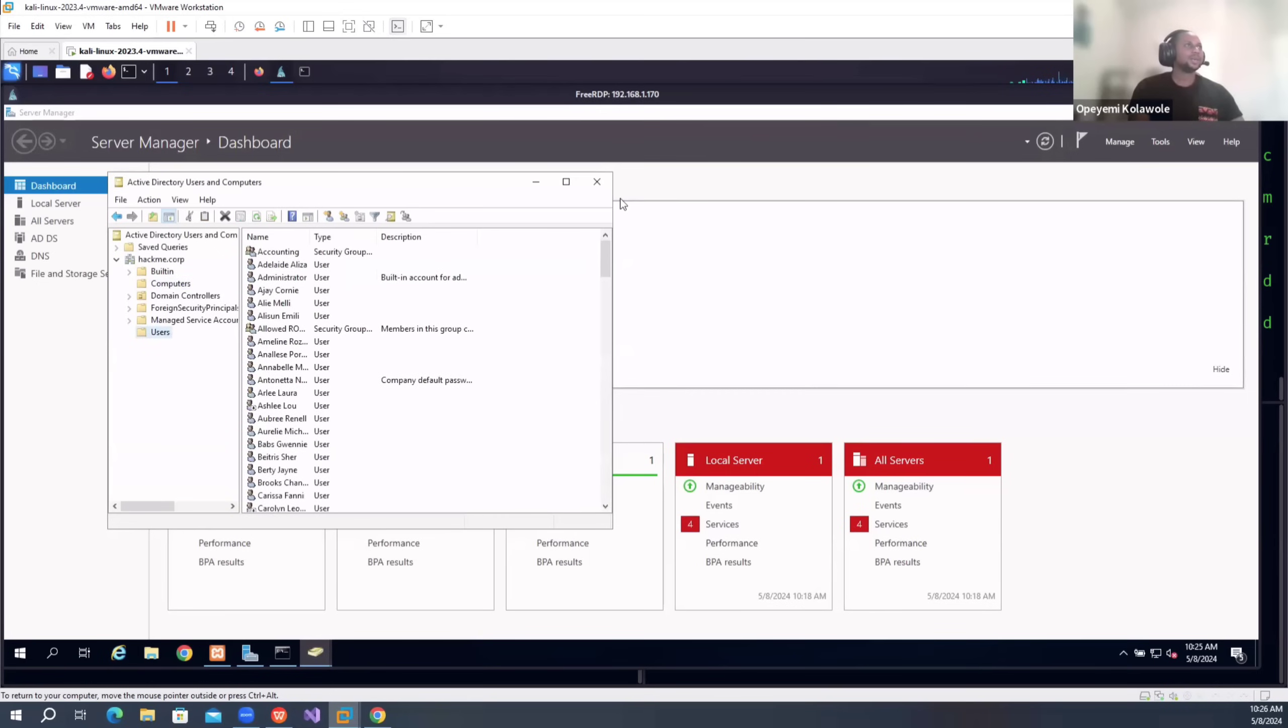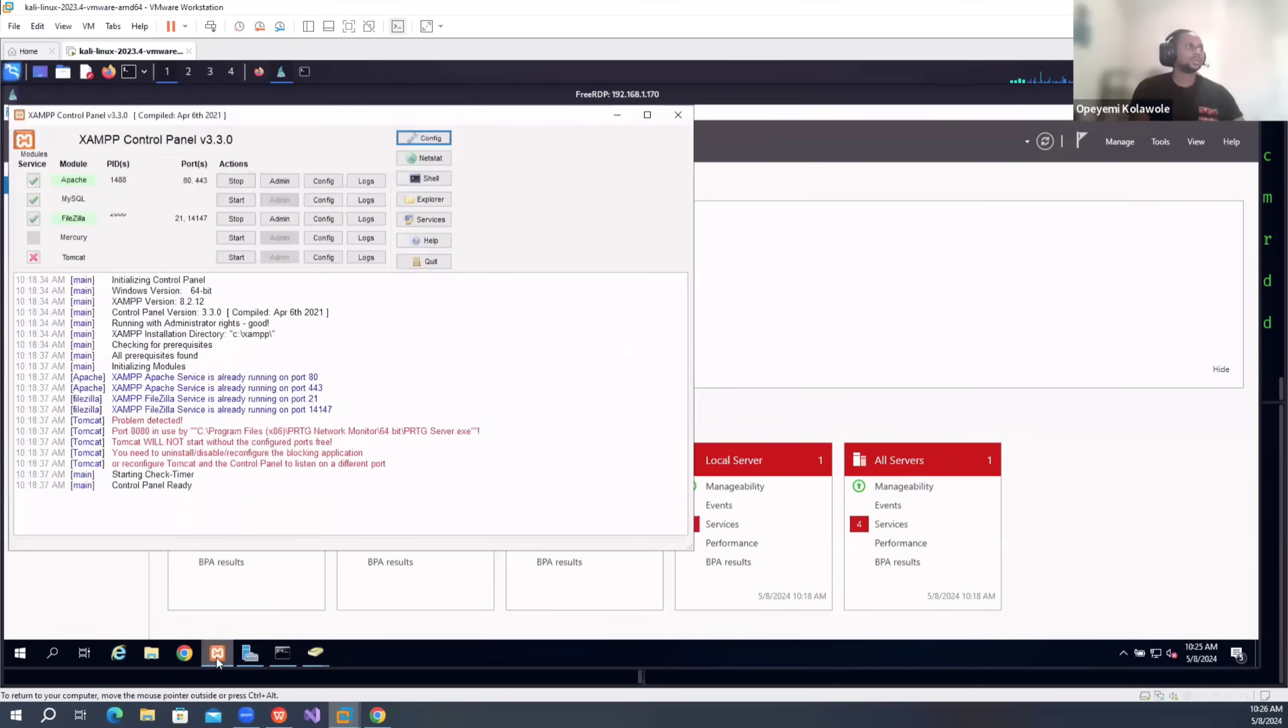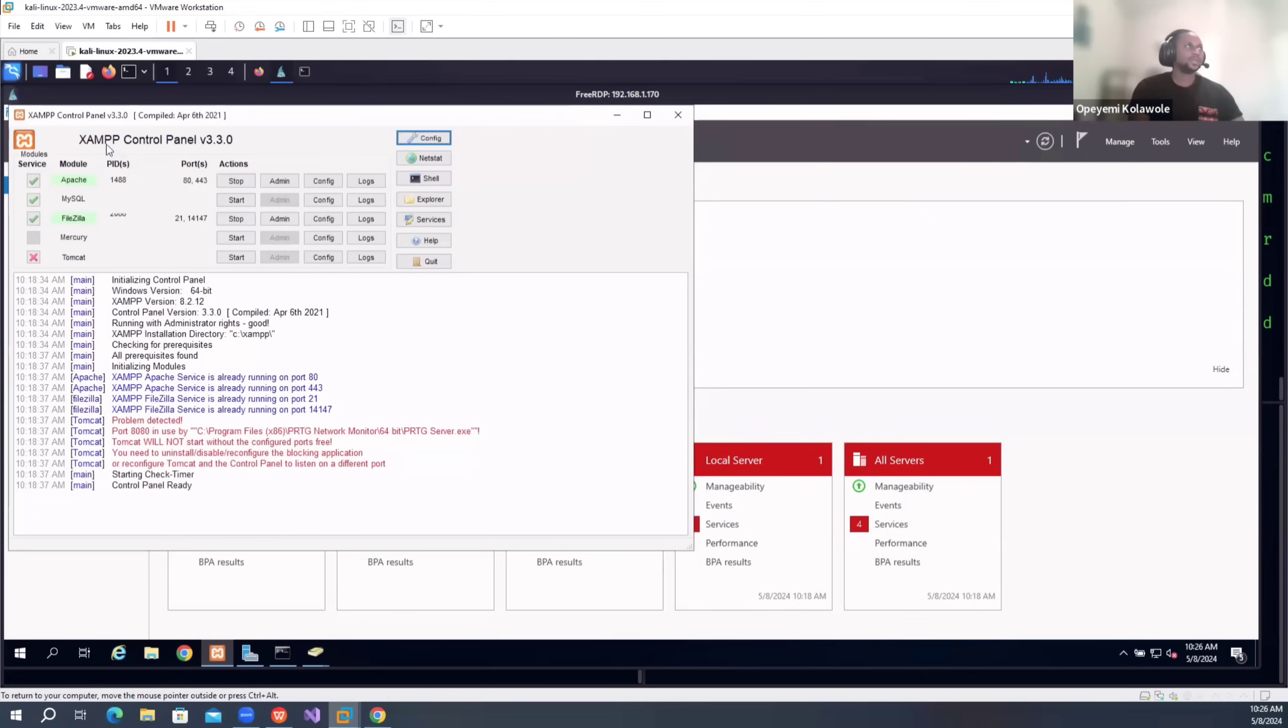But the cool part of it is I installed WAMP on the server. So from there I will be able to set up an Apache server. You see it's just still running here. And also I set up an FTP server using this WAMP control panel. So both are kind of working right now.